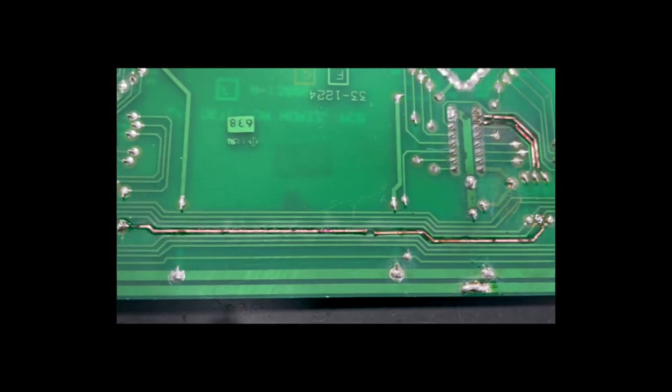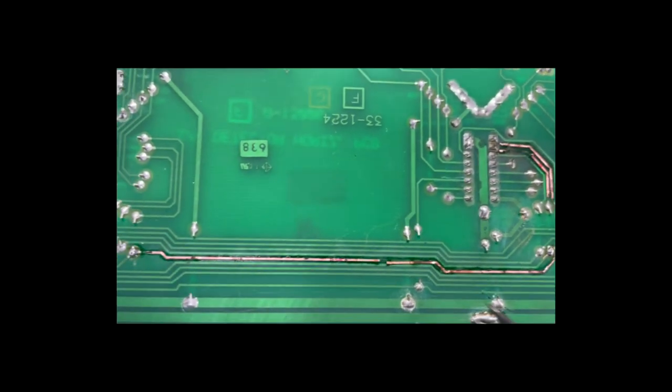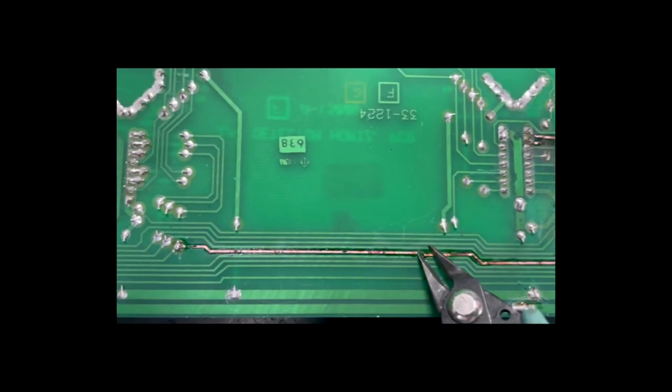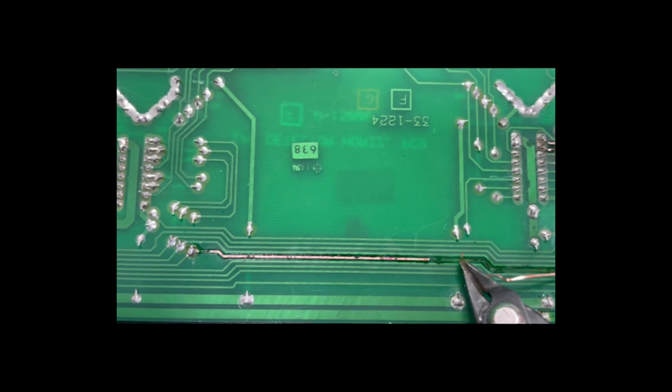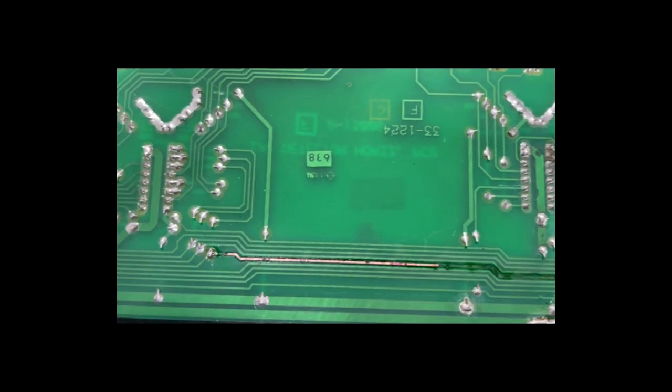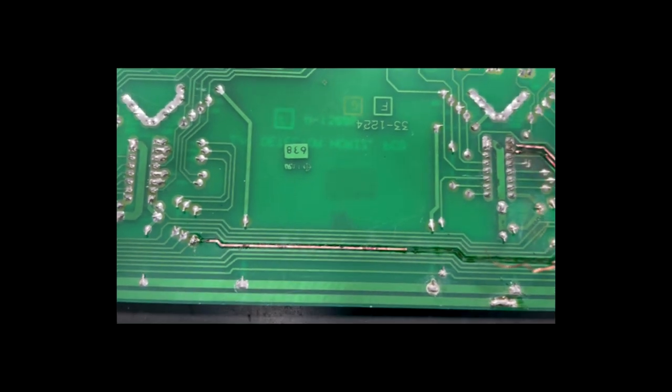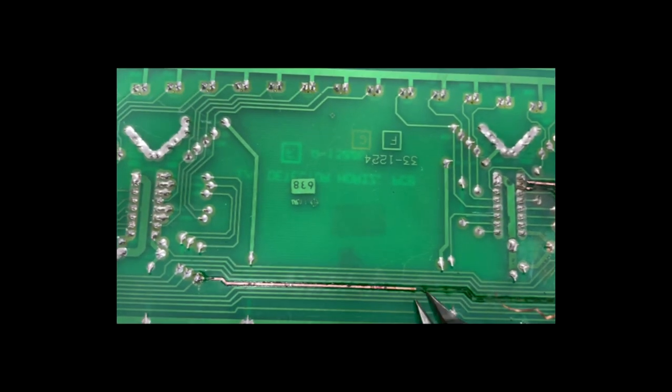The first step is determining where the traces will run and to remove the bad trace material from the board.